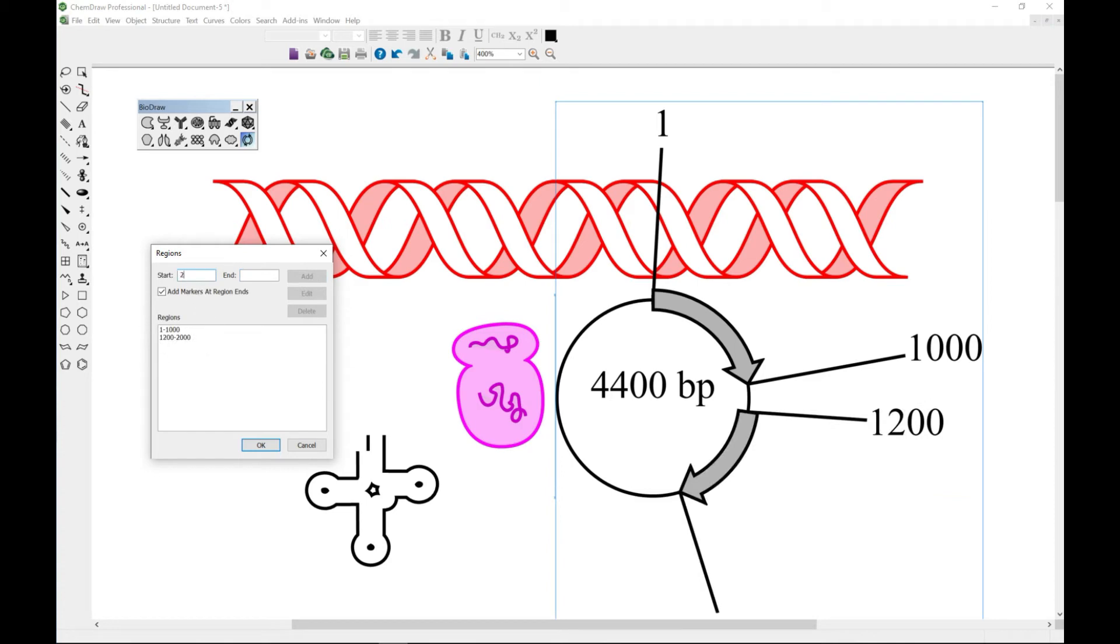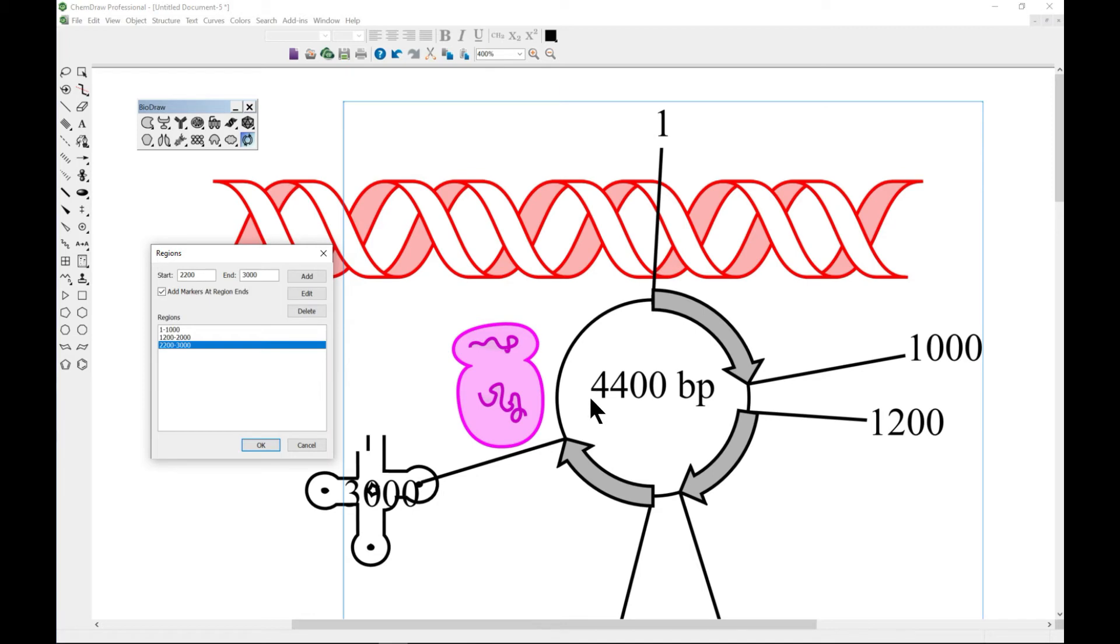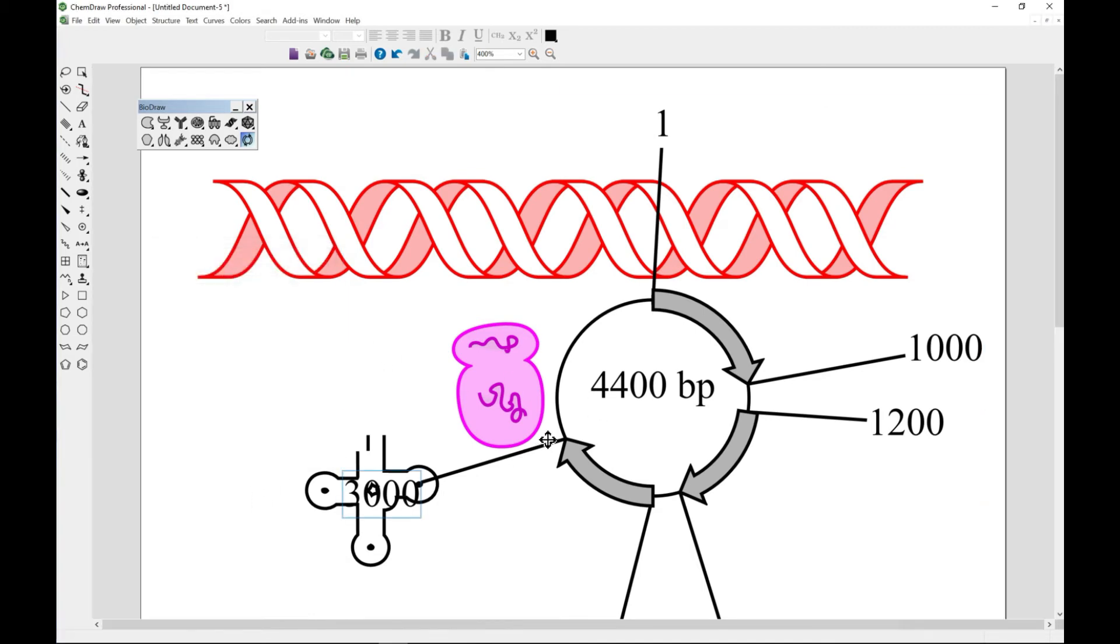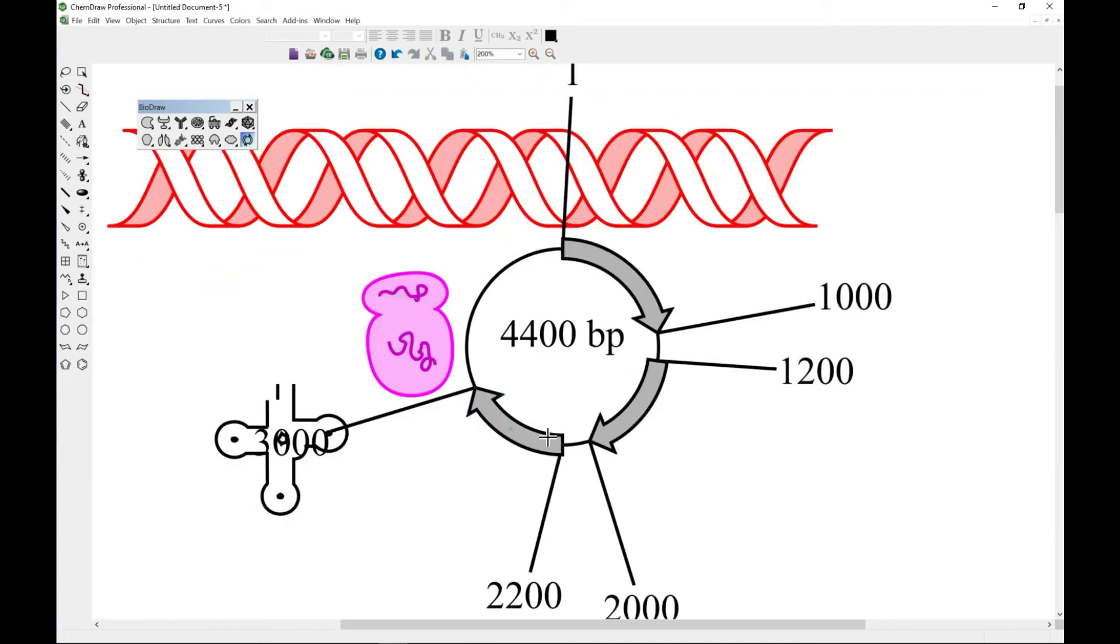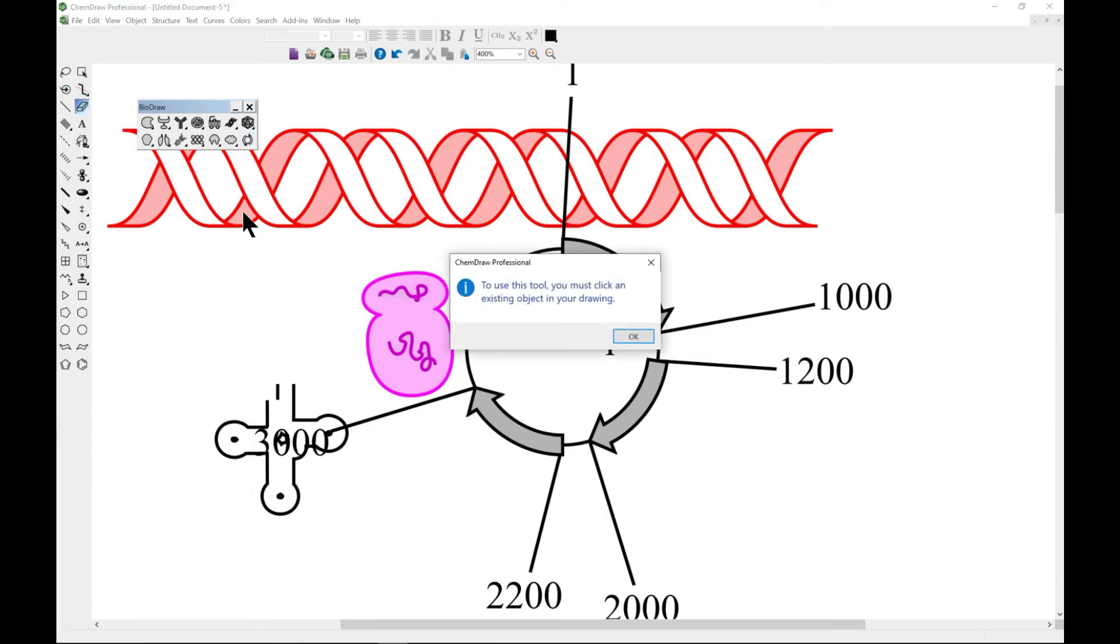Let's say 2200 to 3000 and go to add. If for some reason you don't need it, you can just select and go to delete as well, and hit OK and you have this.